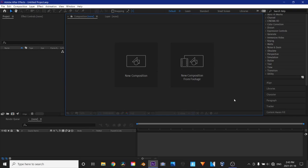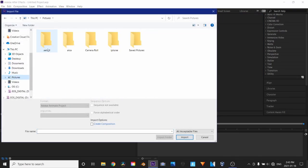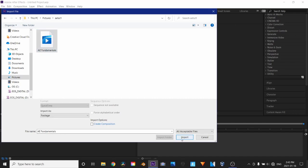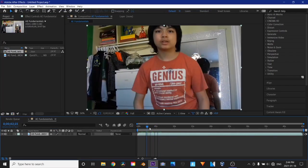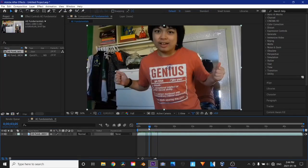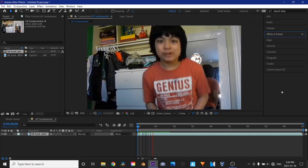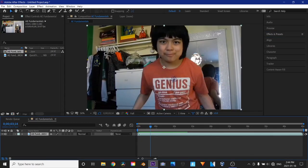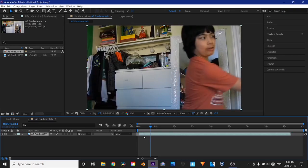Alright, so I'm currently here in After Effects, and I'm just going to import the footage. The tutorial files will be in the description. So here, the video has been imported. So here I am.